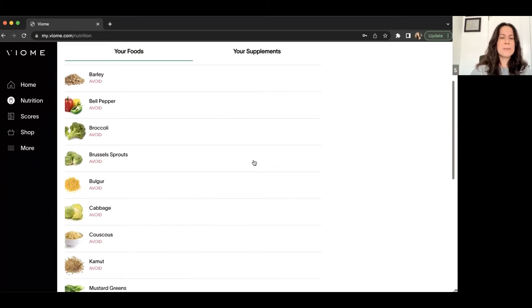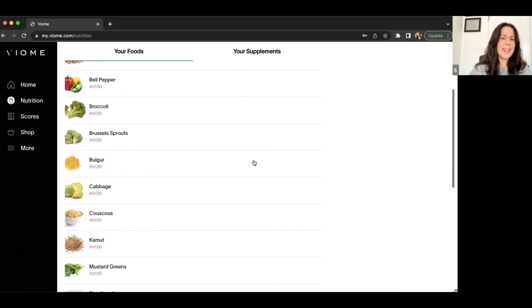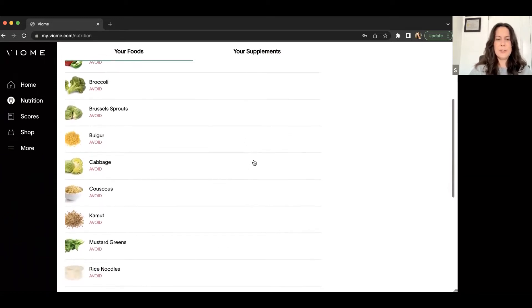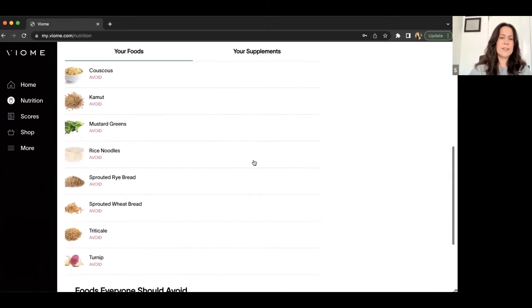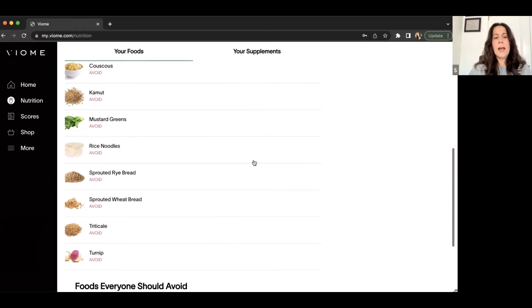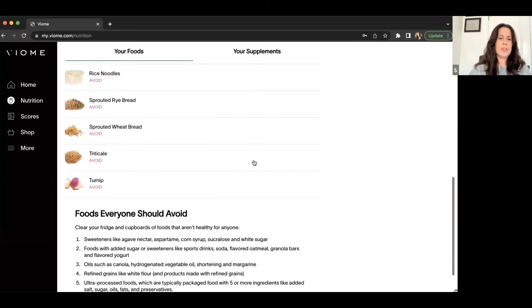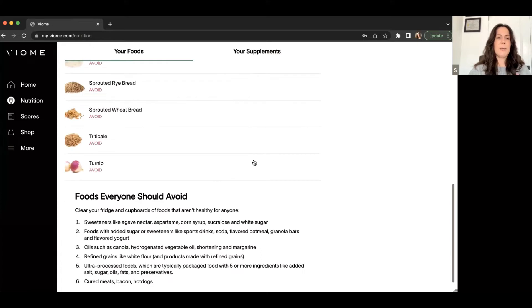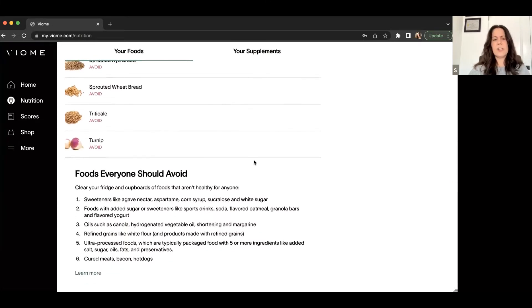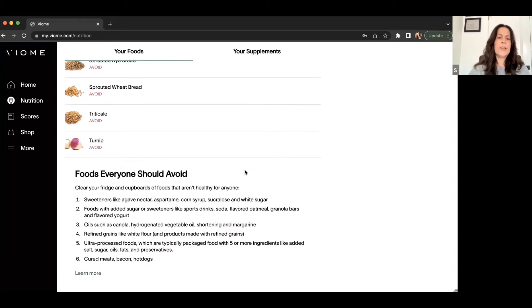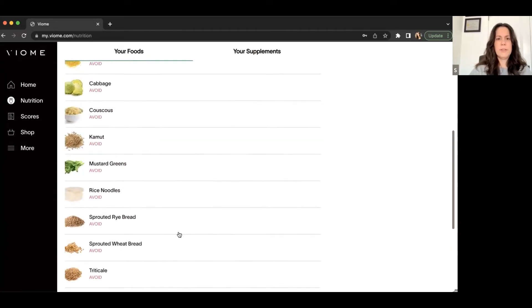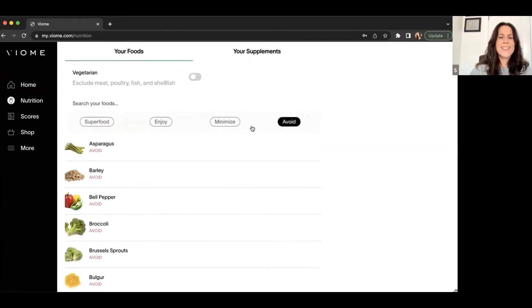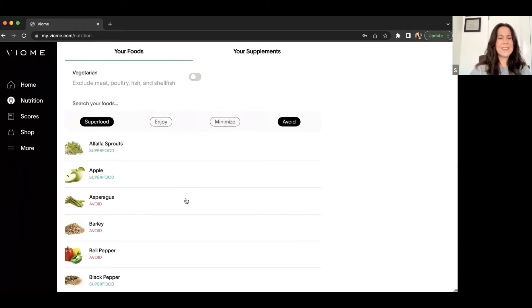So I've already done that. So I wonder how long or what I need to change in my gut microbiome, which is going to be in their supplements line, what I need to change in my gut microbiome to make that more sustainable because that where I live is big part of my nutrition. So I got Brussels sprouts, bulgur, cabbage, couscous, kamut, mustard greens, rice noodles, sprouted rye bread, sprouted wheat bread. I just ate turnip about a week prior to getting this test done. And then of course it talks about foods that I feel like it's pretty commonplace at this point in time, foods that everybody should avoid.